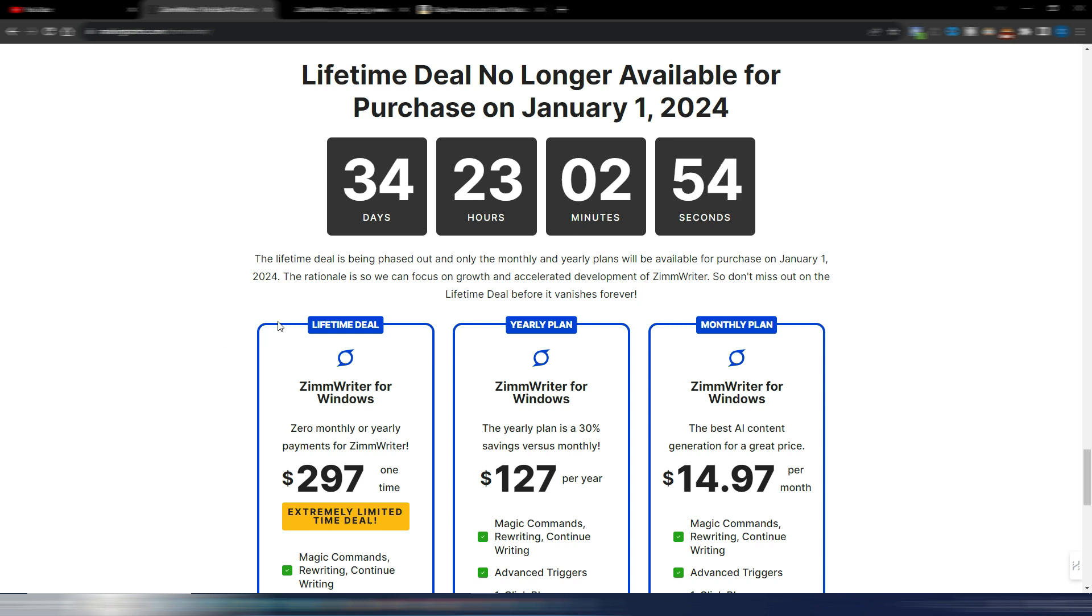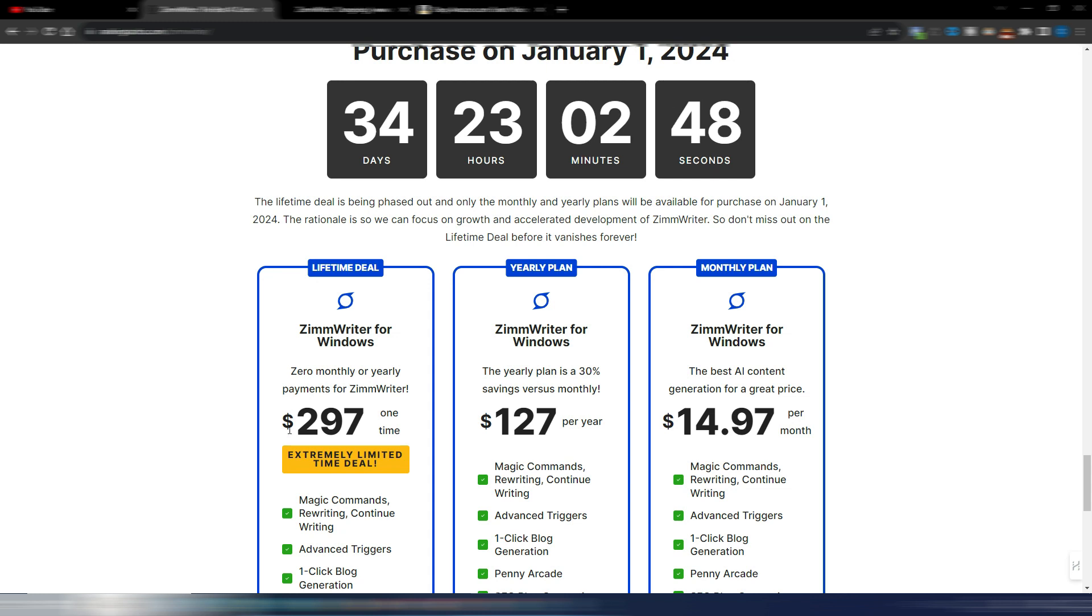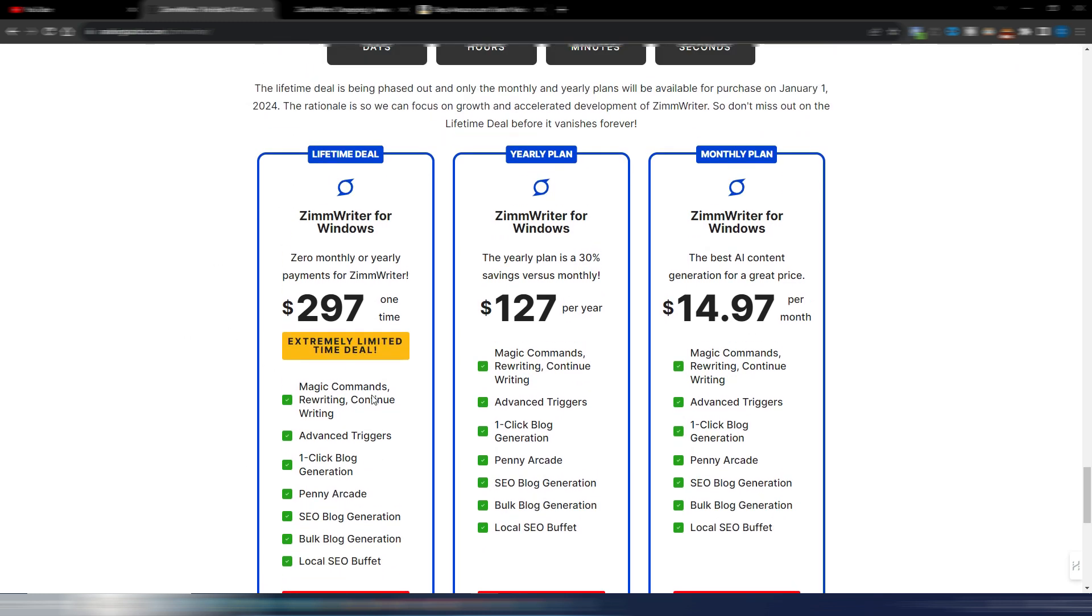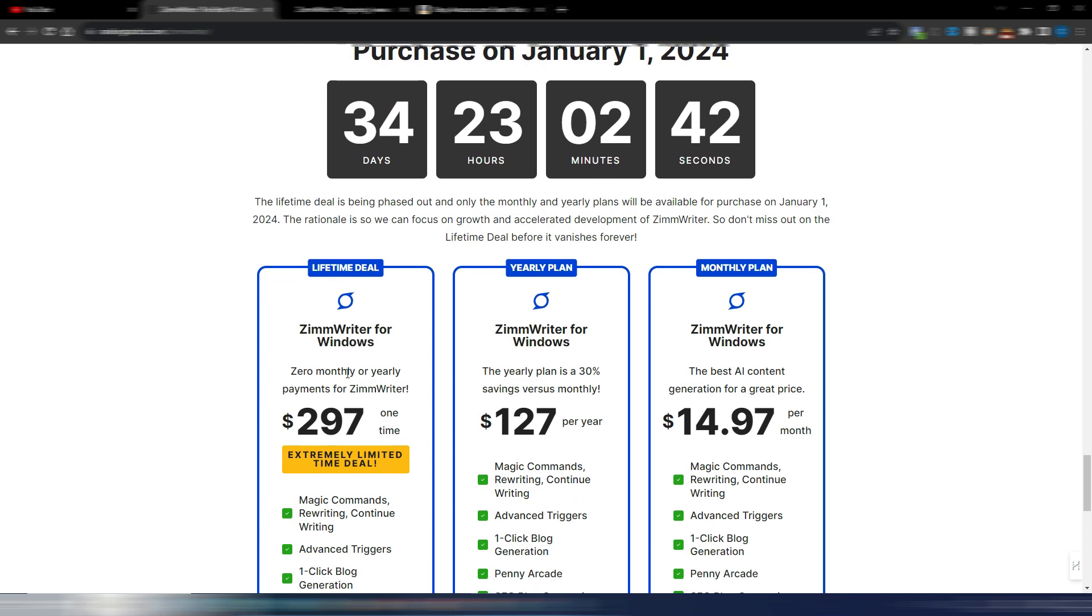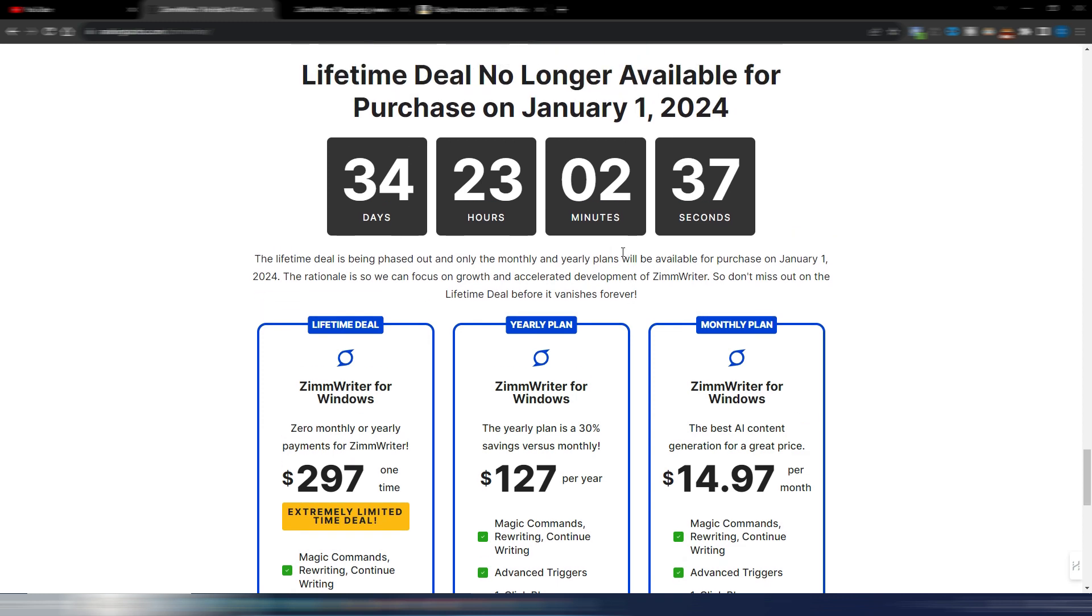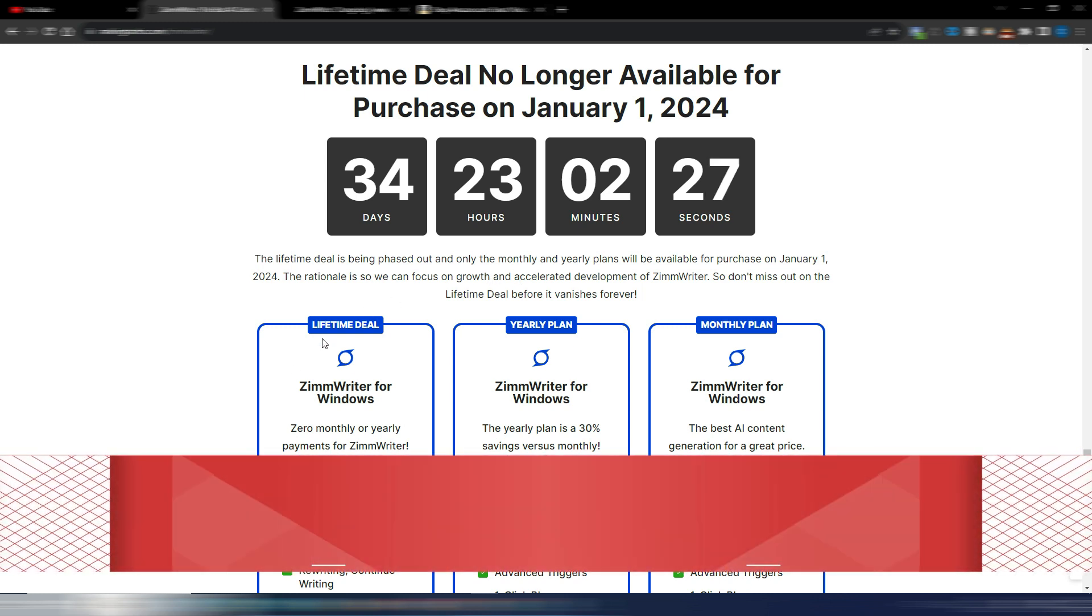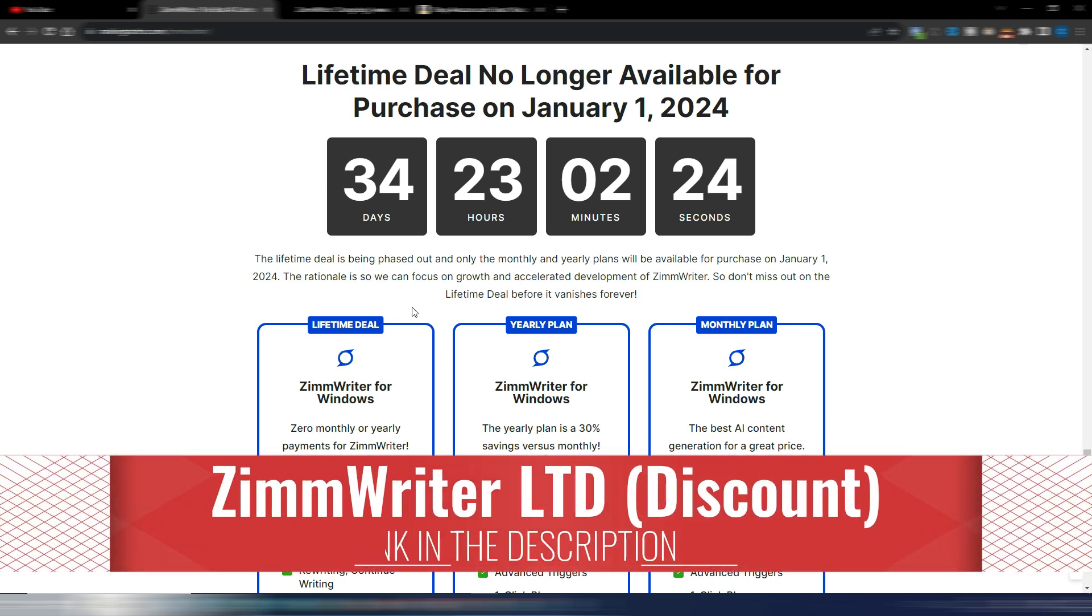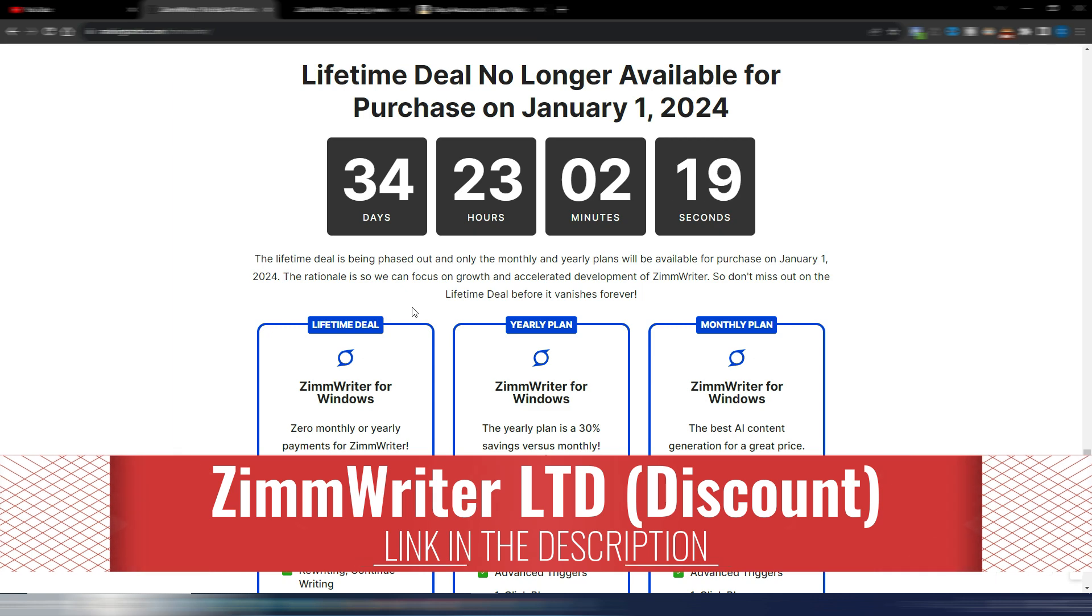Obviously if you purchase the lifetime deal you will keep it but this deal will not be available anymore. $297 for the lifetime to use this tool or you will be able only to purchase the monthly or yearly plan. You still have 34 days to decide if you want to purchase this lifetime deal. I have a 50% discount if you use my link you find it in the description.